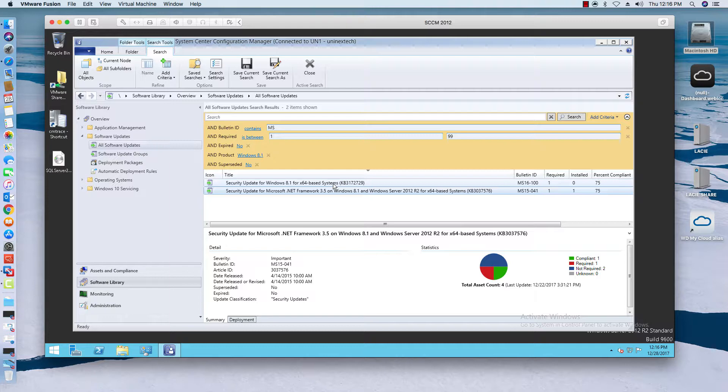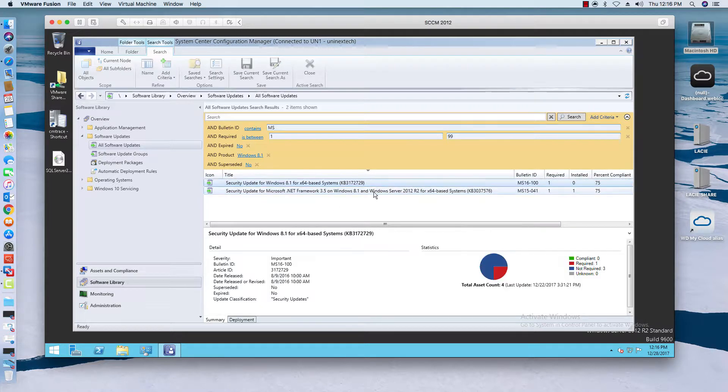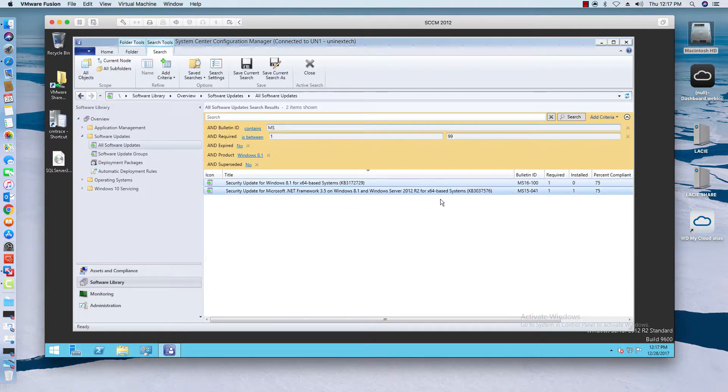I'll have to do another software update scan to see what's new on that machine, but for the purpose of understanding the process and the steps to get updates out there, I'm just going to show you this process. I've got a couple of updates that need to be installed.